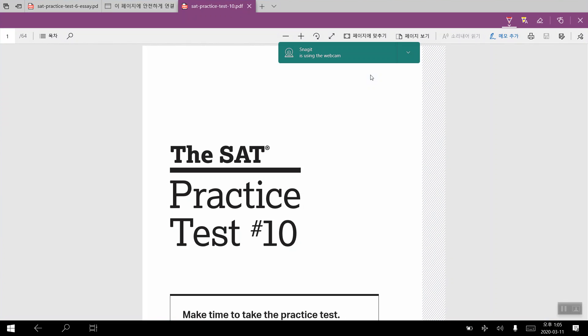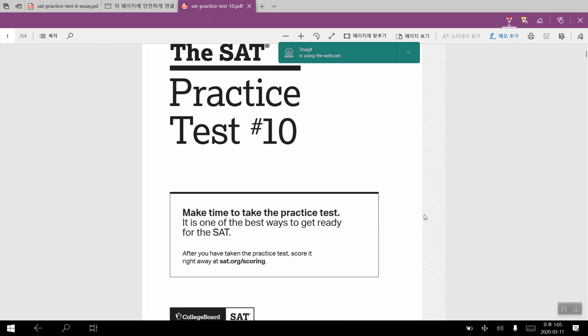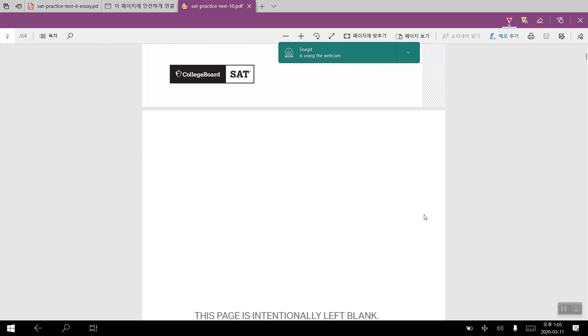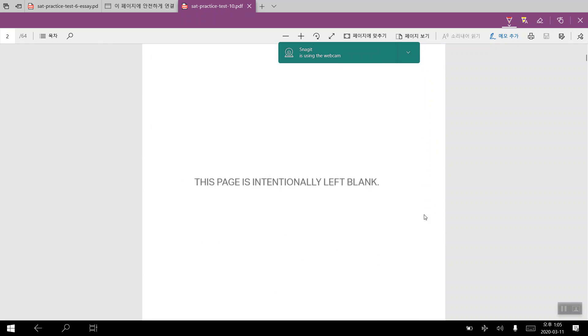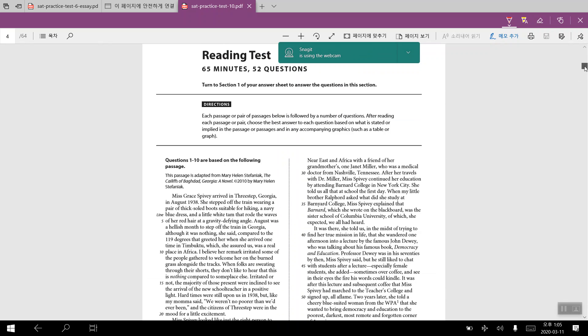Okay, let's try going over practice test number 10 directly from the College Board. And so we will be going through the reading section for this particular video. We will be taking a look at the passage, briefly going over the summary of the passage, and then going over the questions one by one.